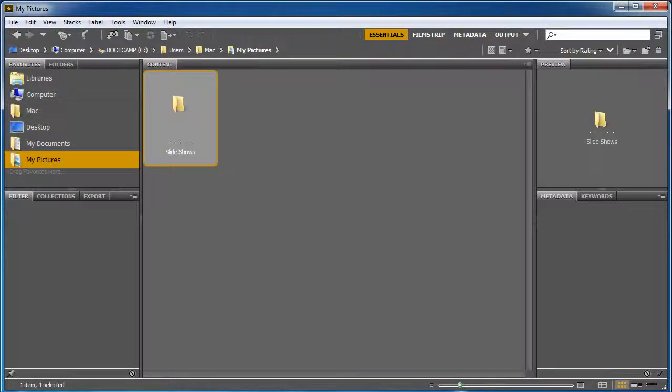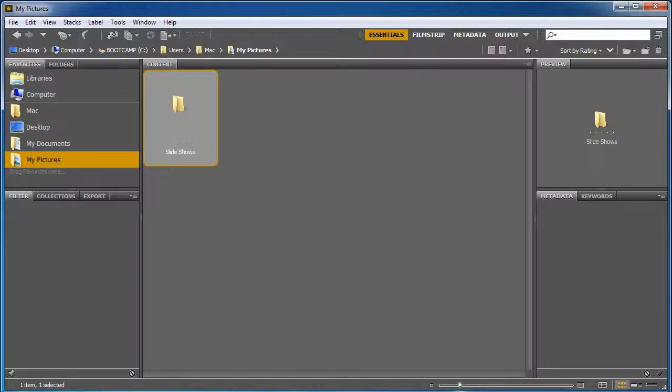Welcome. In this video we're going to show you how to properly import images from your camera. One of the problems that many new photographers have is that when they're taking their files from their camera, using an SD card or going directly from the camera, they don't import it properly.